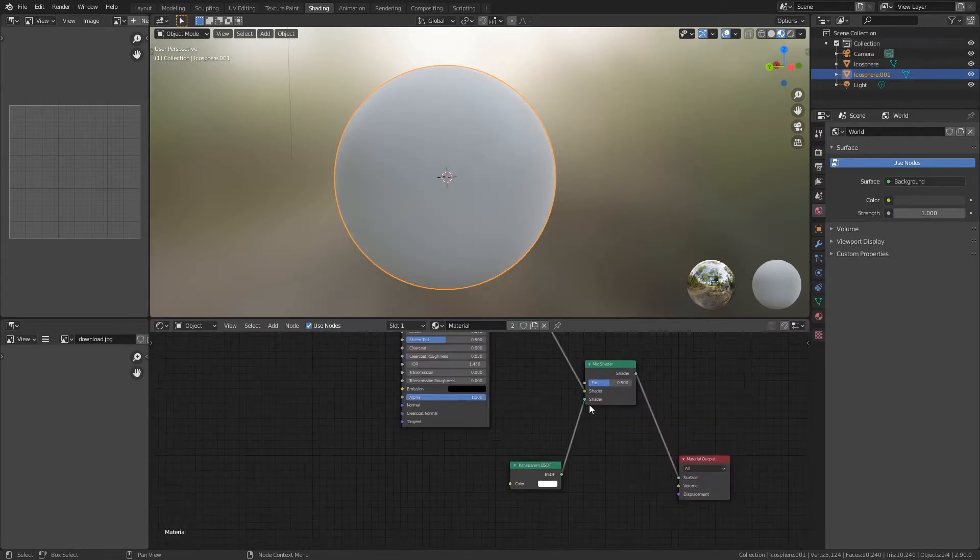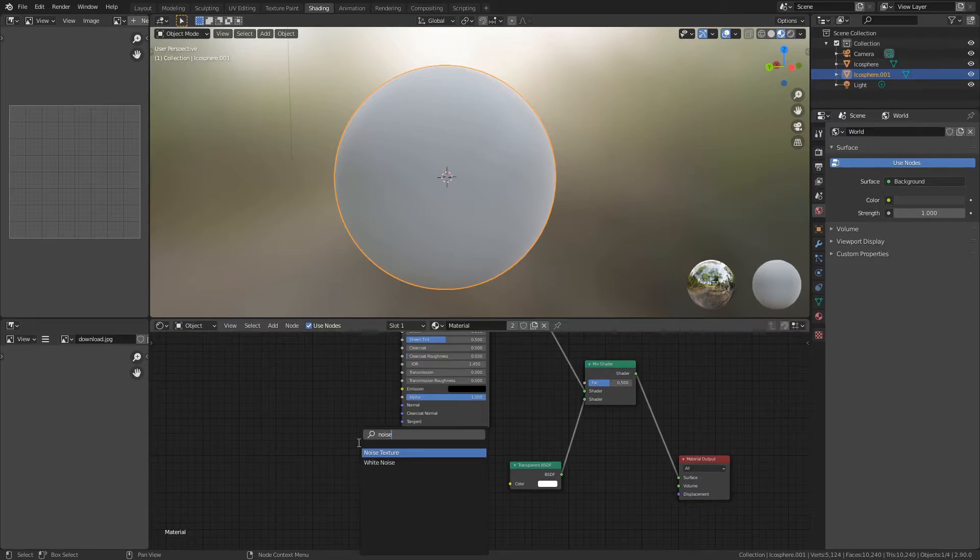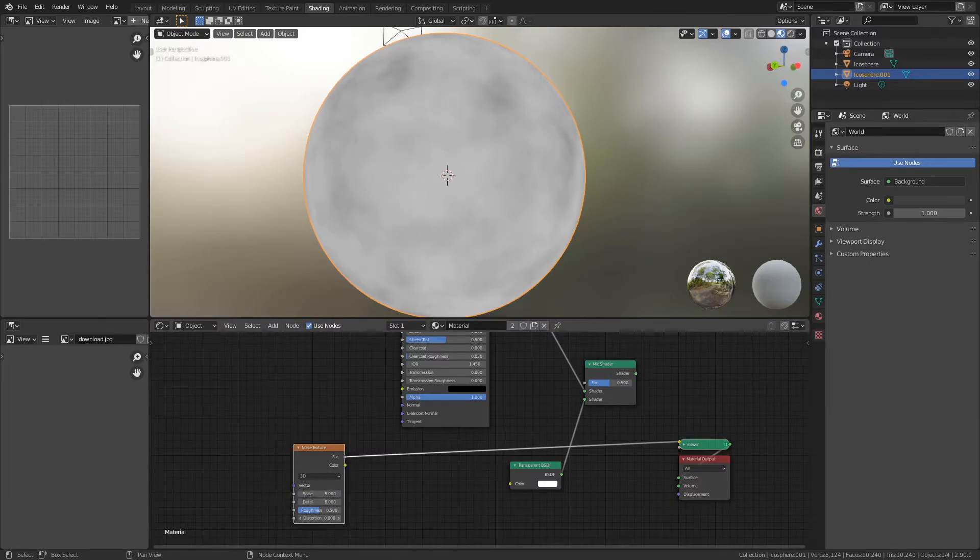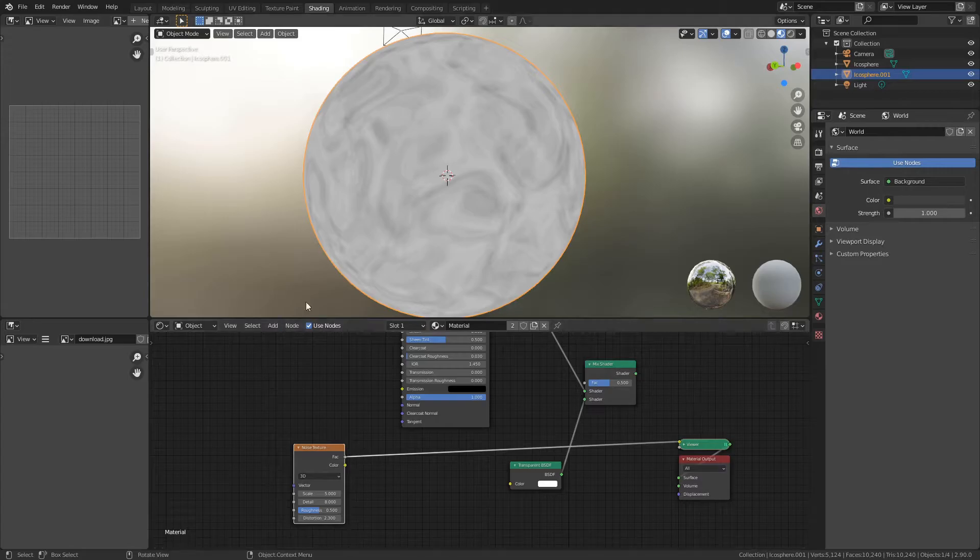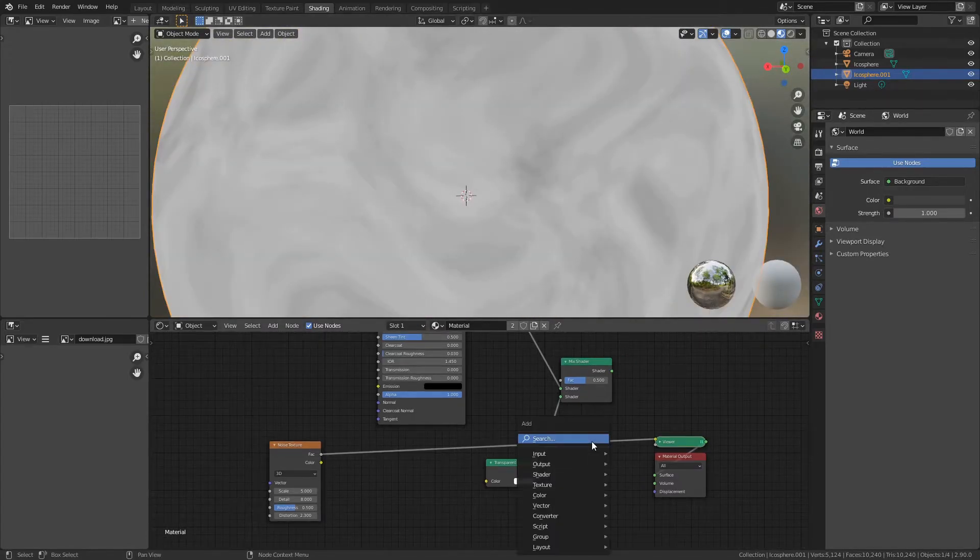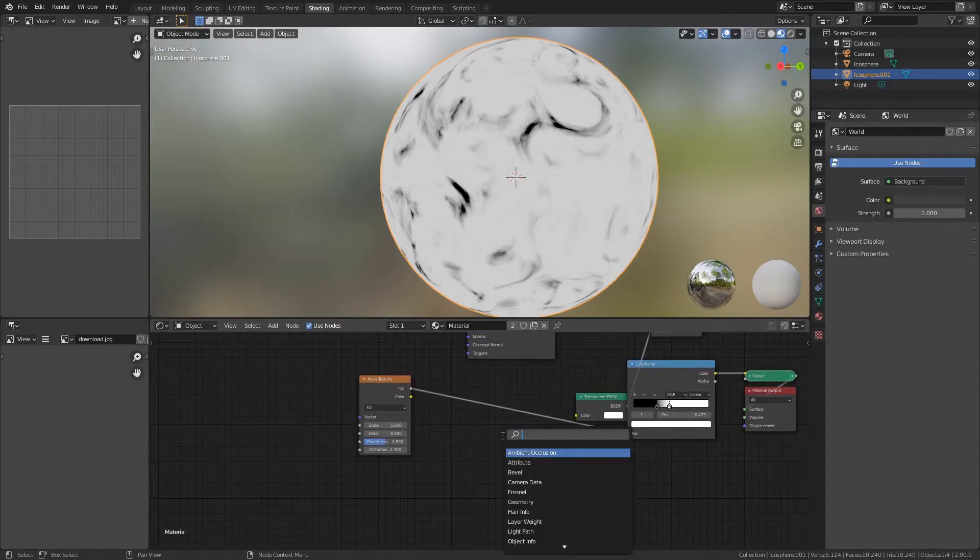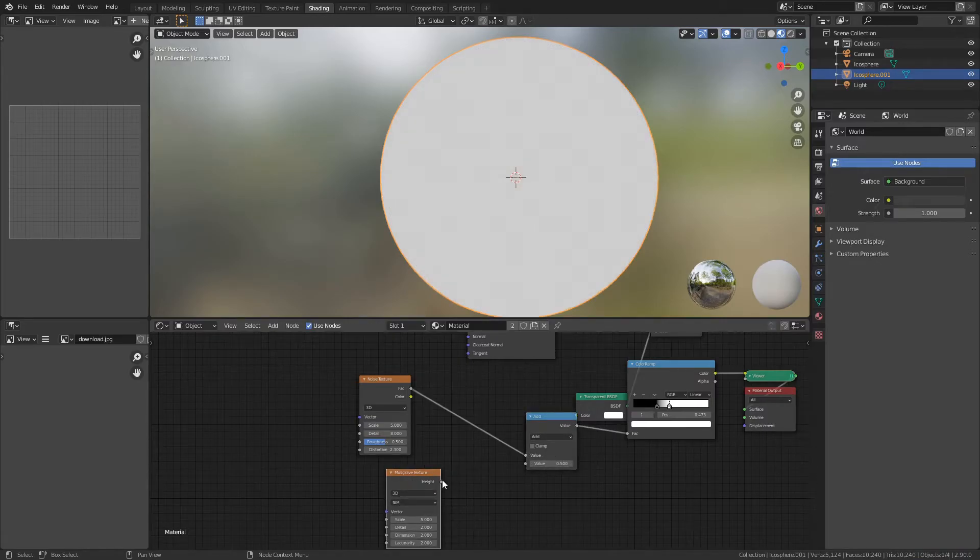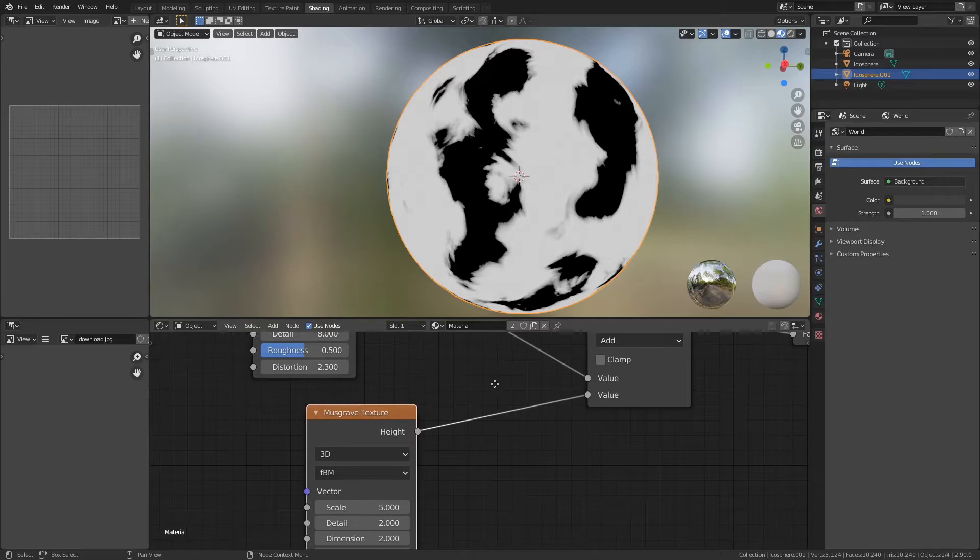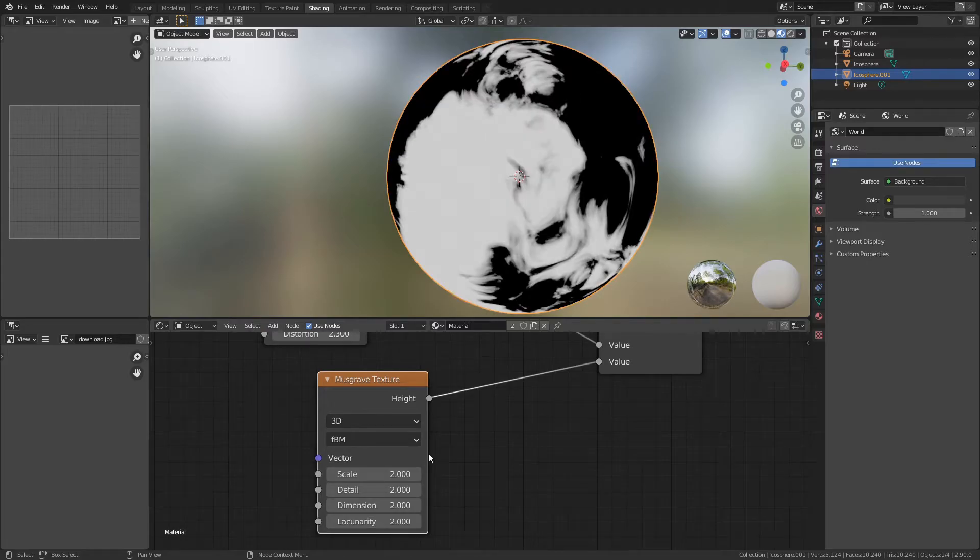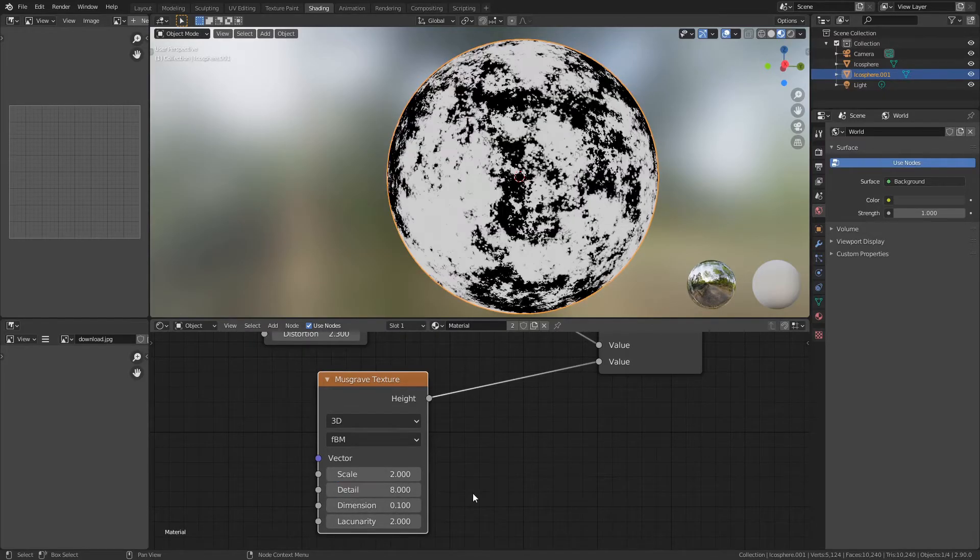Now add a noise texture and view that. You're going to want the detail to be pretty high, and also the distortion to be pretty high as well - I recommend a value like two. You're also going to want a color ramp. Add a Musgrave texture, a math node, and put these two before this color ramp. Make sure this math node is set to multiply. The scale on this Musgrave texture should be pretty low, something like two. I would turn down the dimension and the detail up to something like eight.